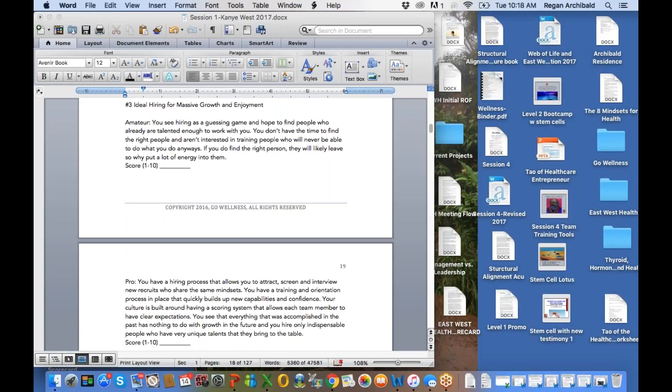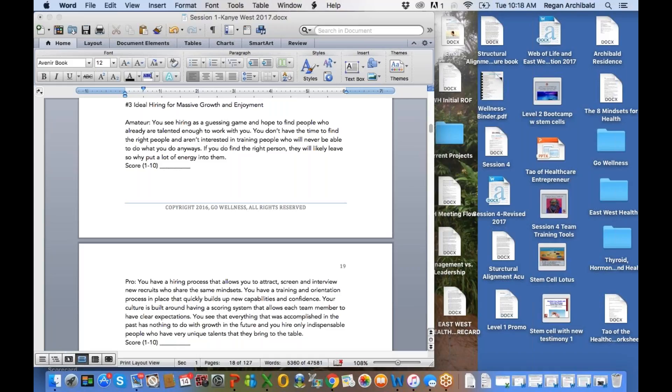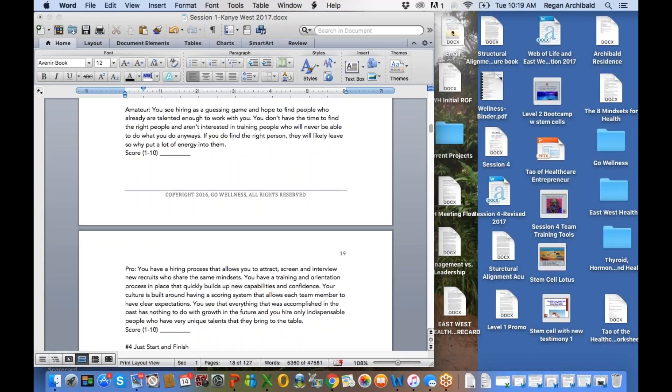All right, one to ten, ideal hiring. So I'm going to go through two more mindsets, and then we're going to keep you guys with bated breath for the next webinar. But I want to encourage each one of you to bring your team, and if they can't come, then bring them to the next one. If they can't come to that, fire them, get rid of them. They need to be here. Number three, hiring, ideal hiring for massive growth and enjoyment. Amateur, you see hiring as a guessing game and hope to find people who already are talented enough to work with you. You don't have the time to find the right people and aren't interested in training people who will never be able to do what you do anyways. If you do find the right person, they will likely leave, so why put a lot of energy into them? Now, one of the key things that I've learned is recently, if you put mindsets, the eight mindsets that you're looking for, if you've written out your eight mindsets for team members, man, and you put a job posting out there. We just did that recently, and I'm getting the best candidates. They just said, I'm not even looking for a job, but I just, that mindset thing, you know, caught my eye. I'm always just kind of glancing over the job just in case something stands out, and the mindset stood out. So, if you guys want more insights on that, just email me.